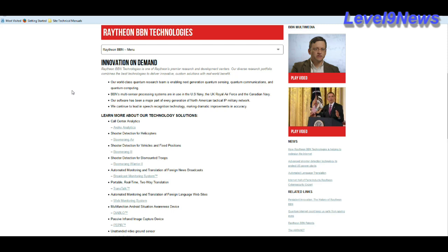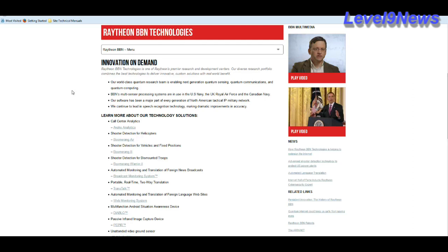It goes on to explain some of the key points of the BBN Technologies program. It's a world-class quantum research team enabling next generation quantum sensing, communications, and computing. BBN's multi-sensor processing systems are in use in the U.S. Navy, UK Royal Air Force, and Canadian Navy. Our software has been a major part of every generation of North American tactical IP military network. They continue to lead in speech recognition technology, making dramatic improvements in accuracy.